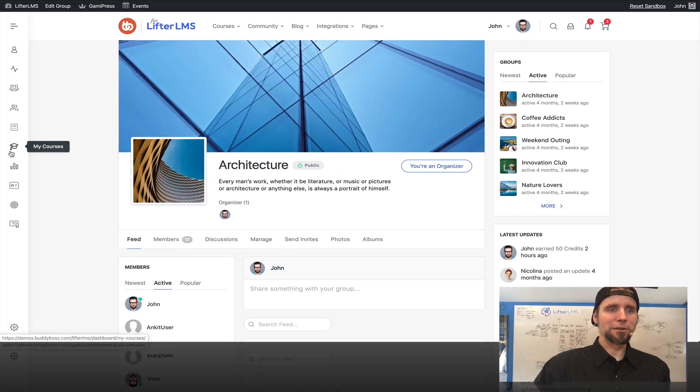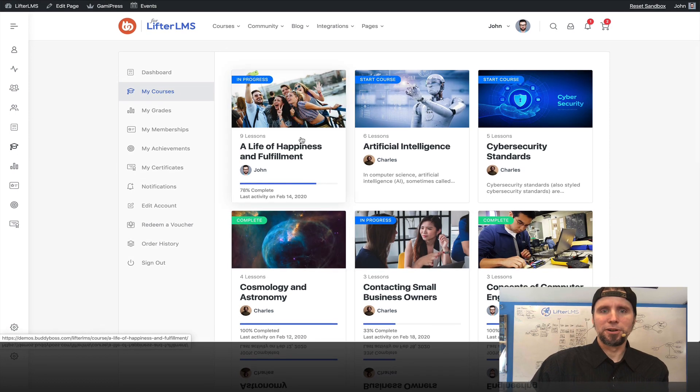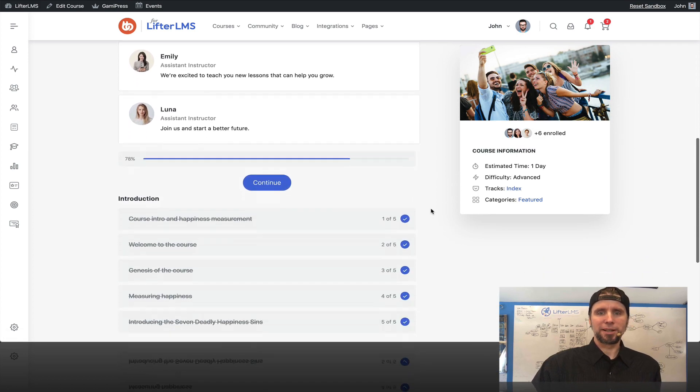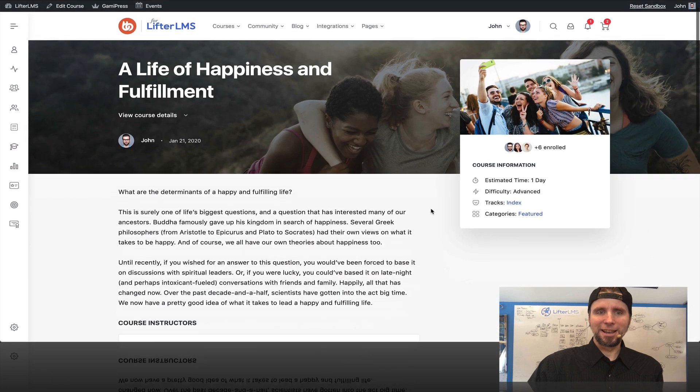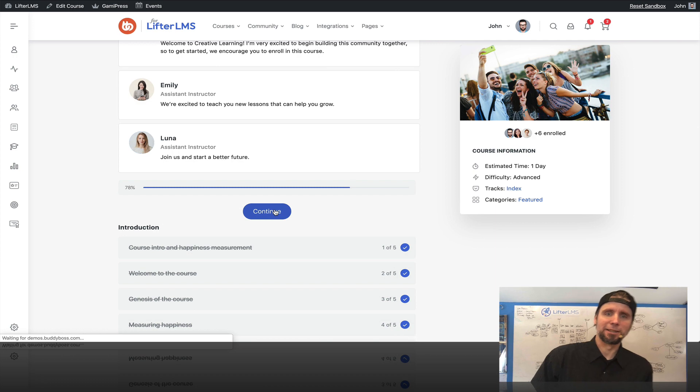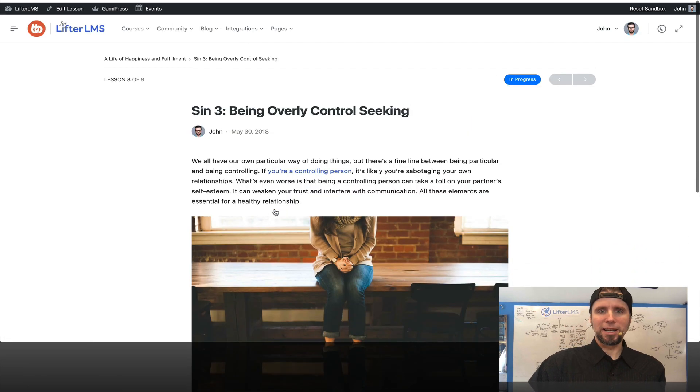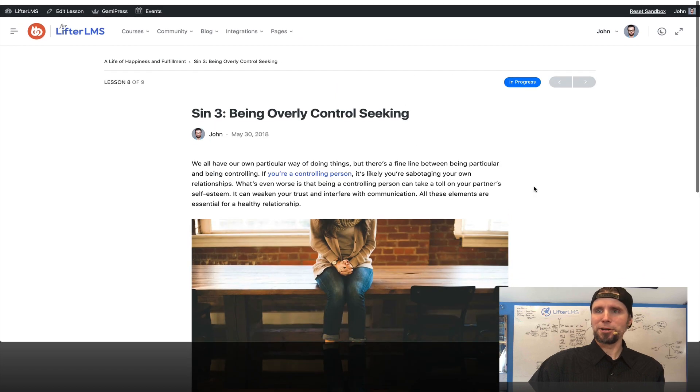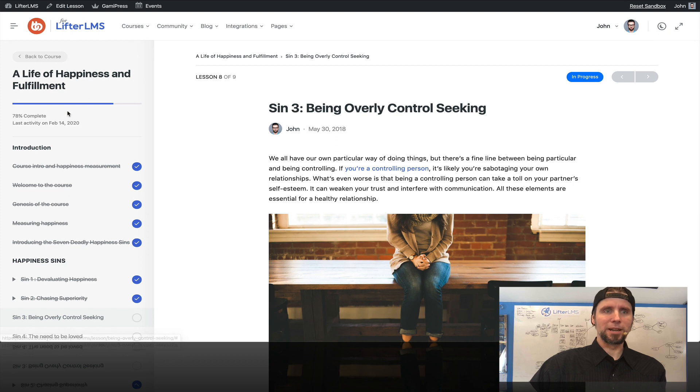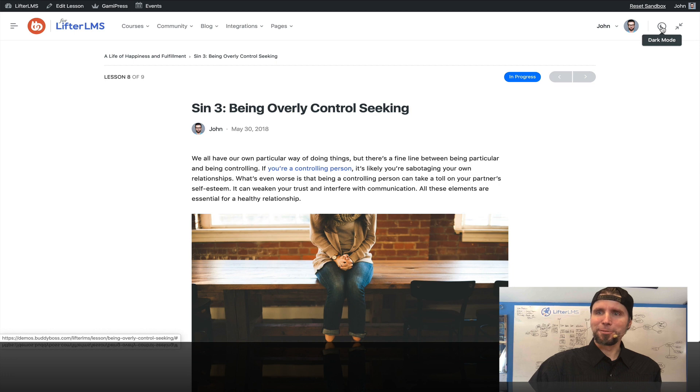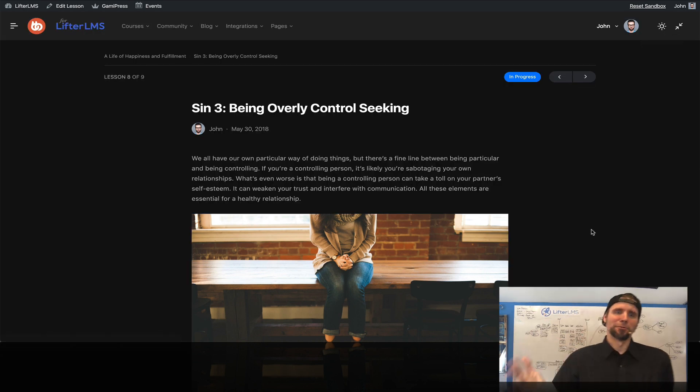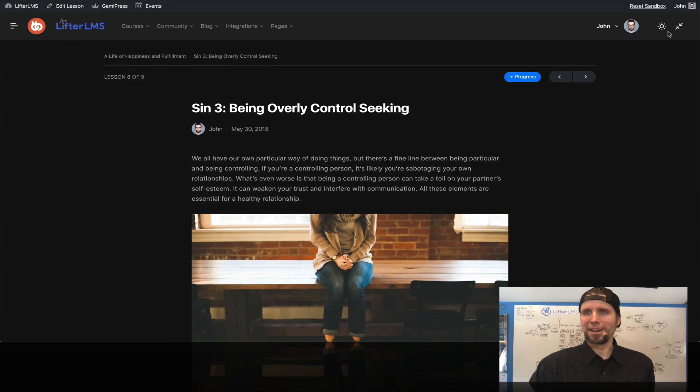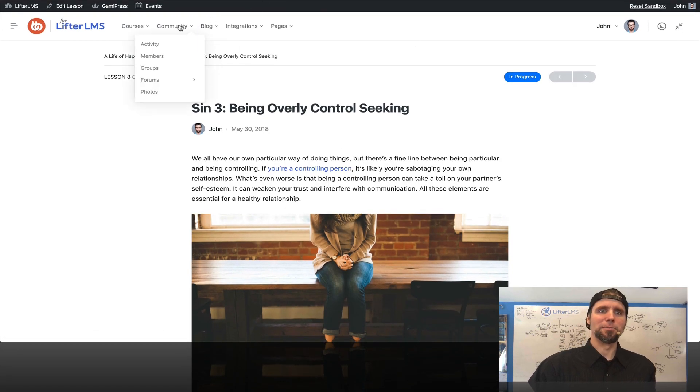If we go over here into the student dashboard, you can see all the Lifter LMS components. We've got a course right here that we're in progress on. Look at this beautiful design. This is amazing. Let's just drop into the lesson where we left off. We've got it inside of a focus type mode, but I can expand things out and get my navigation back if I want. They even got this dark mode thing if I'm working at night or whatever I prefer. This is just quite stunning, quite beautiful.